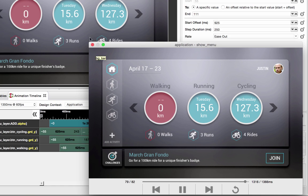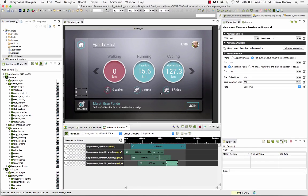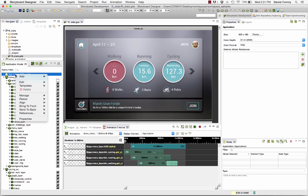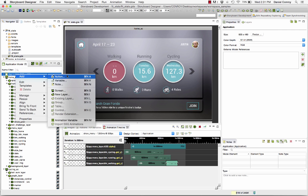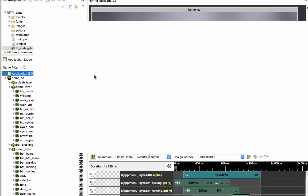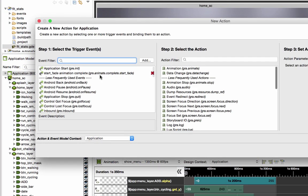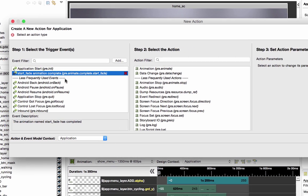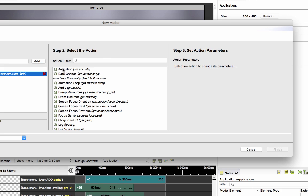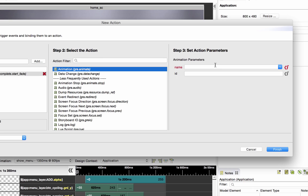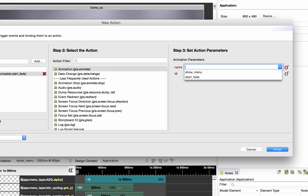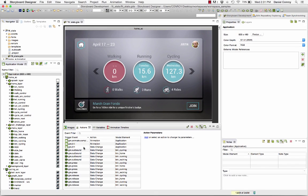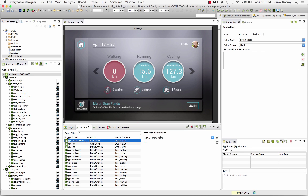So let's try it out in the runtime. So first things first, I need a trigger to start the animation. So at the application level I'm going to add an action. The trigger event that I'm going to use is the animation complete for the splash fade animation. So when that fade is done it's going to trigger an action which will be our new animation. And we call that show menu. So now that I've got that in place we're ready to take a look.